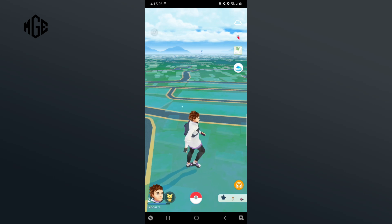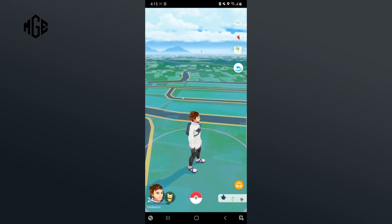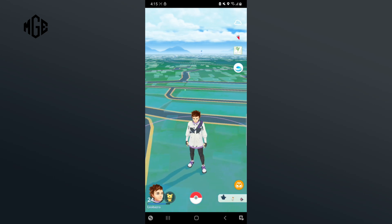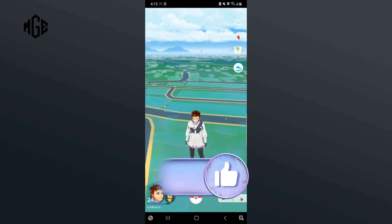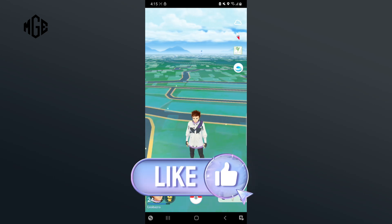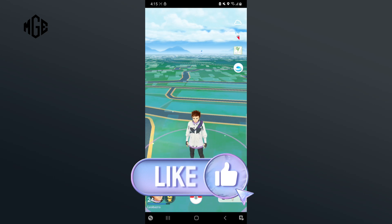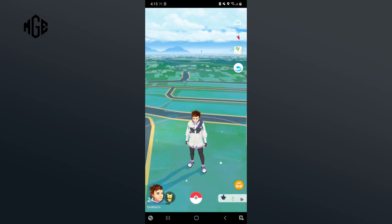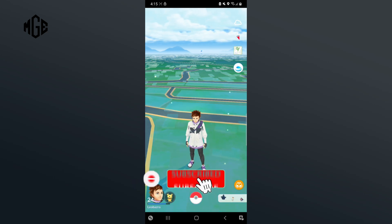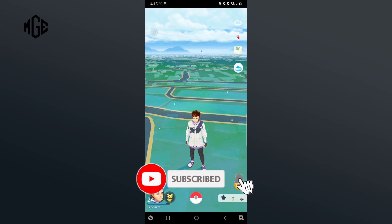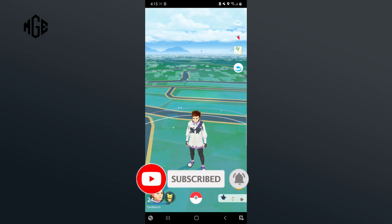Thank you for watching Make Gaming Easy. Hope this video was helpful. If it was, then hit the like button and comment down if you have any questions or feedback. Also, if you are new to our channel, subscribe and hit the bell icon so that you don't miss upcoming videos.